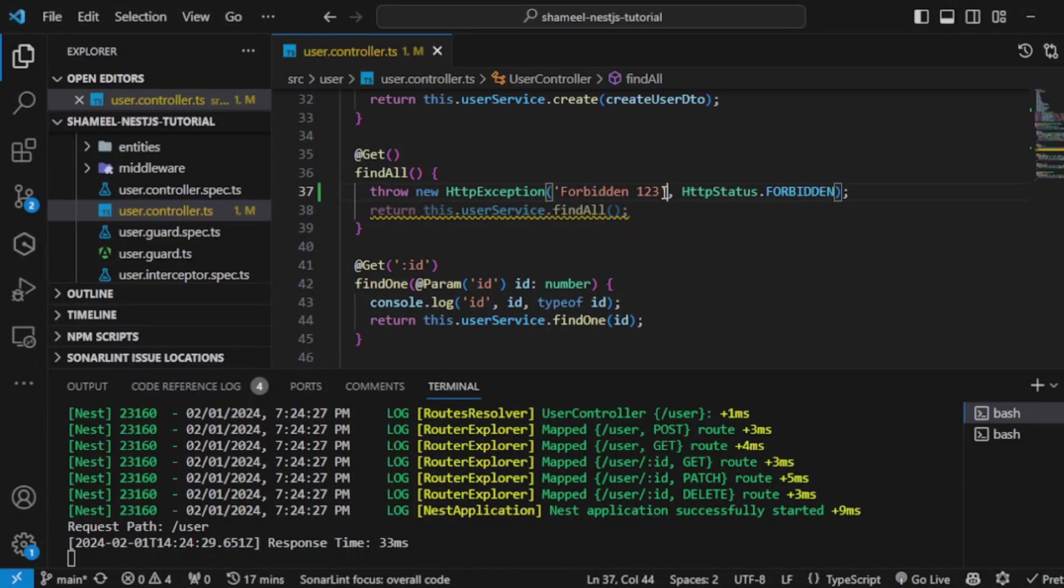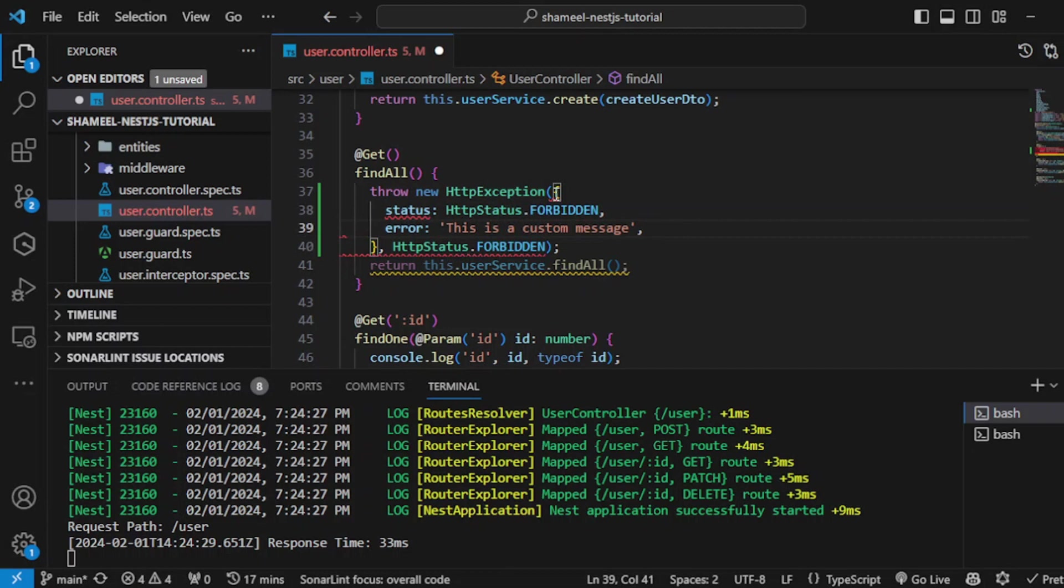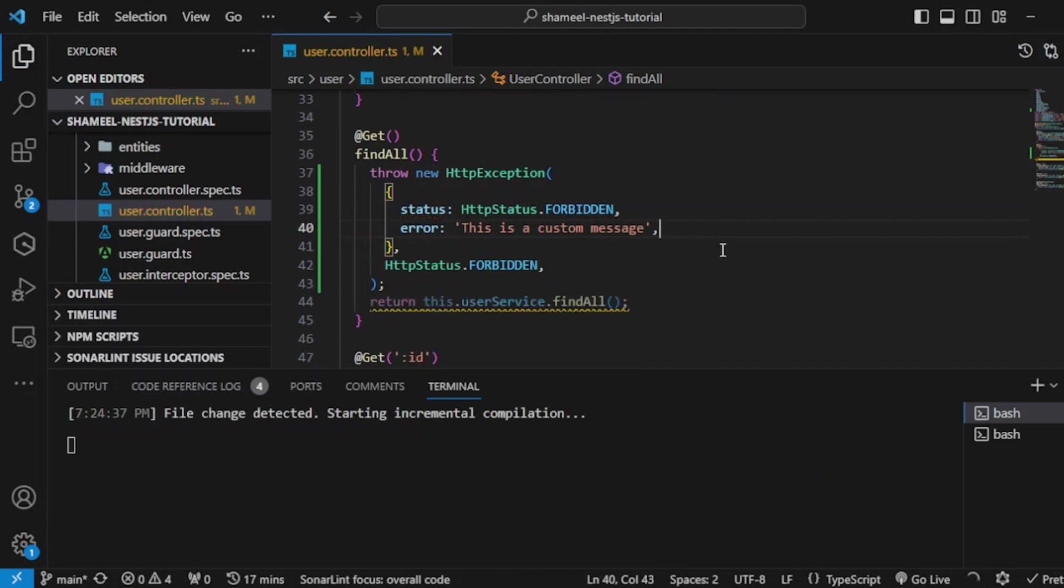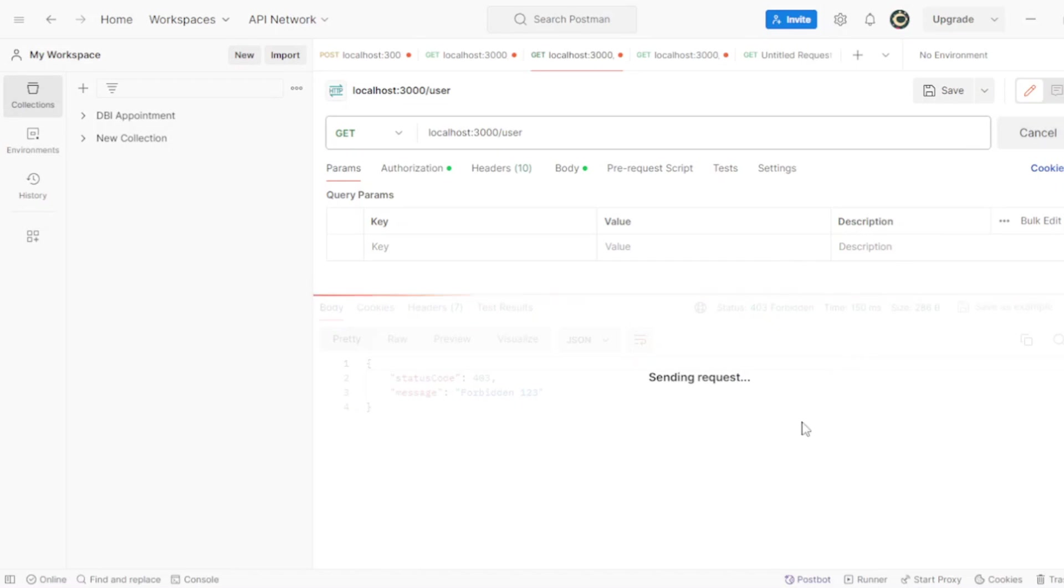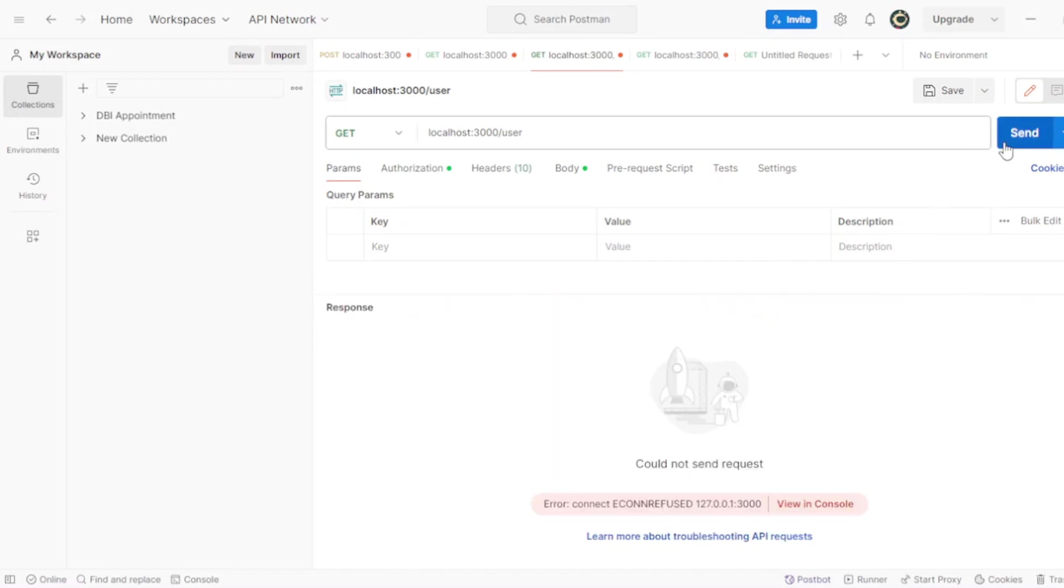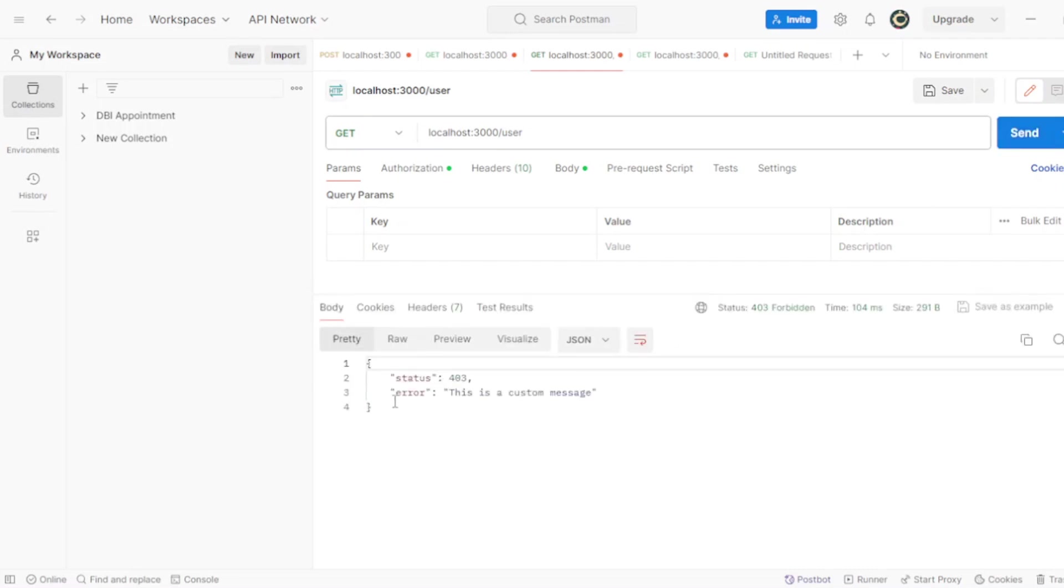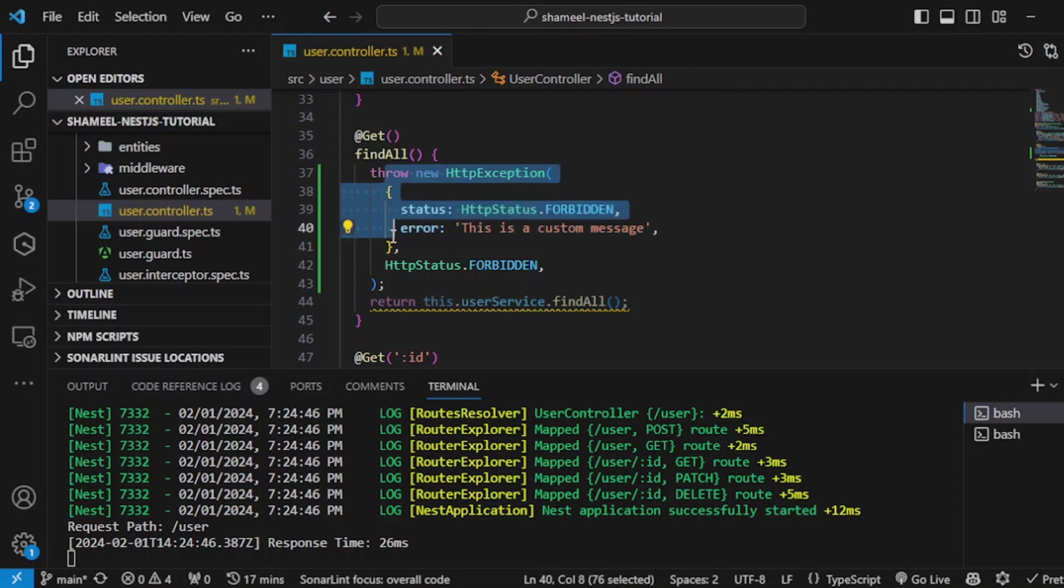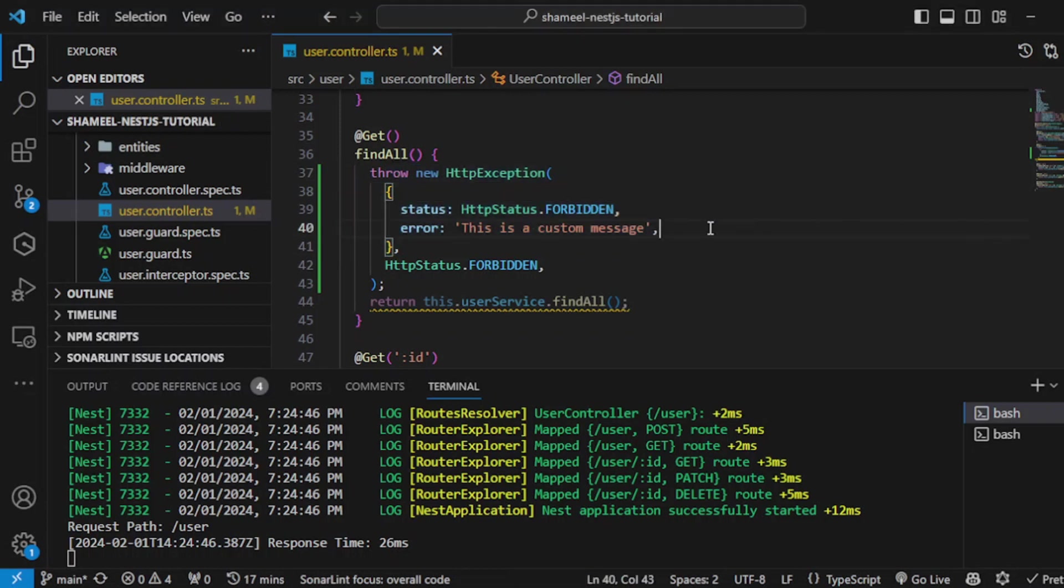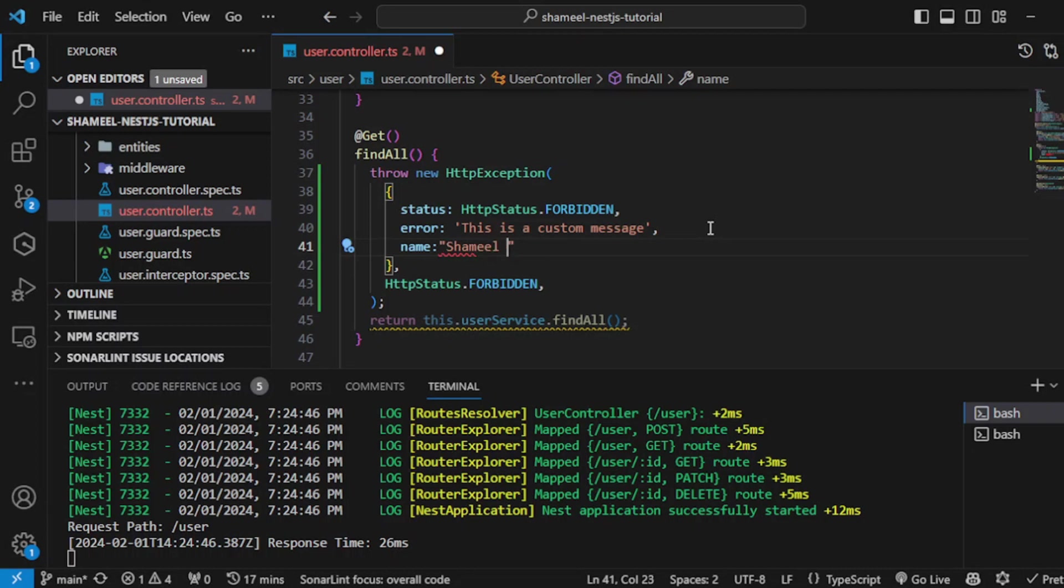Hit save and click send. The application is restarting... See, now we get error: 'this is a custom message'. So you can choose to send an entire object here if you want. Let's try and make some changes here as well. For example, you have some object that you want to send as an exception—you can choose to do that. You can make any changes in this object and it will be sent back to the client side.